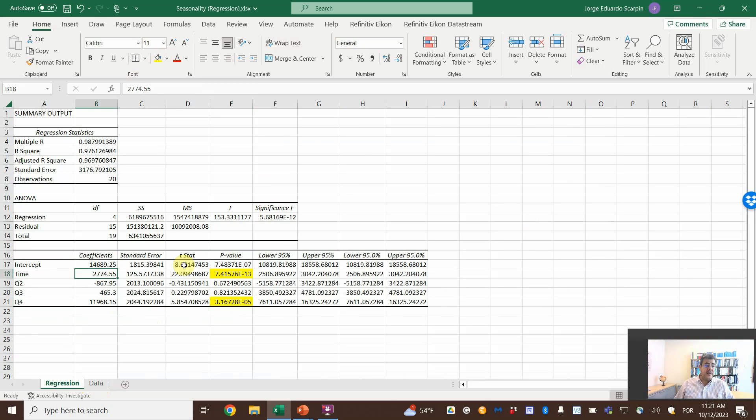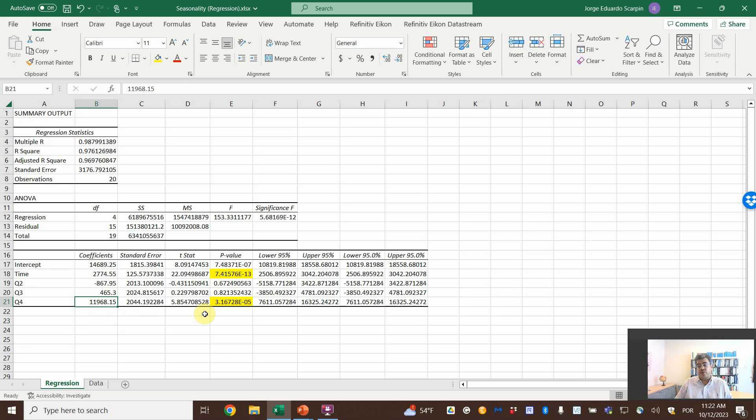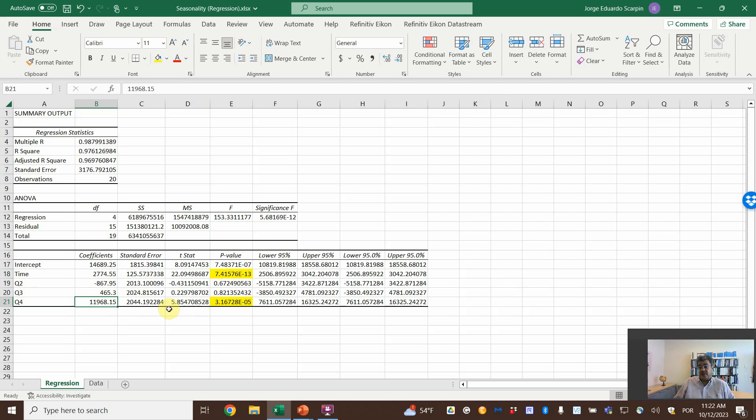So, here, time. So, we expect that our revenue increase in $2,700 per quarter. However, on the fourth quarter, it will increase in approximately $12,000. Or, millions or billions, depending on the scale of this variable. So, it's, by the way, it's on millions. So, it is $2 million and $11 million.